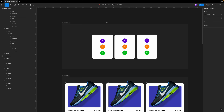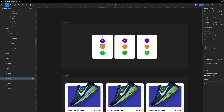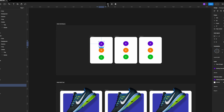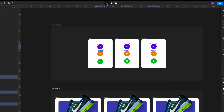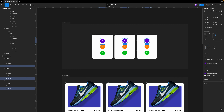So how does multi-edit work? The first thing you need to do is to select the object you would like to edit. So let's go ahead and click on this purple dot. Once you've selected this, you'll see that here on top you have this new icon called Select Matching Layers. And if you click on it, Figma will automatically select all the matching layers inside your frames.